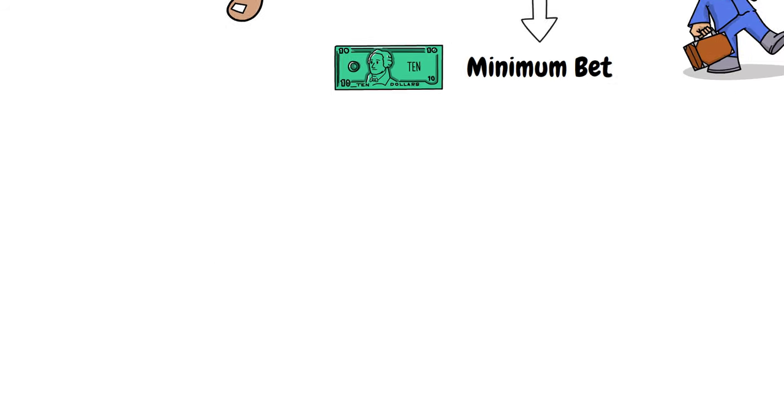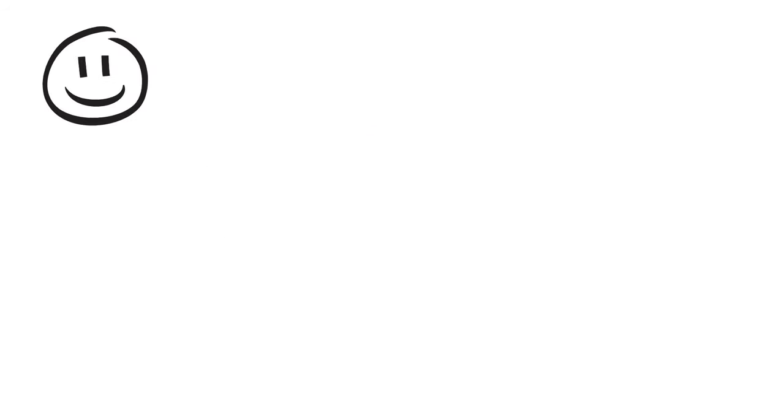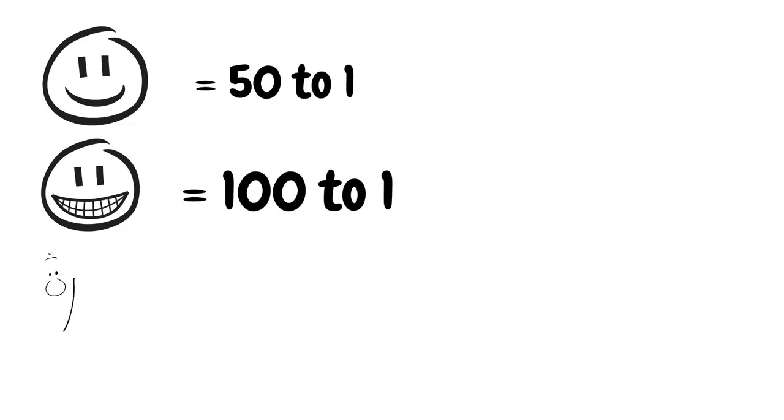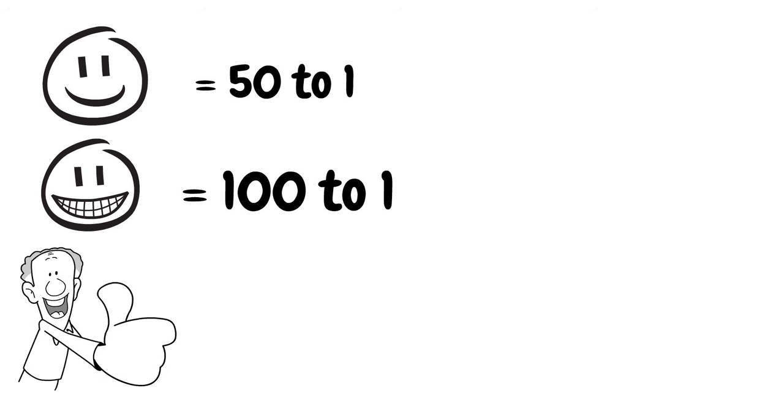As a generalization, an okay table ratio would be 50 to 1. A good ratio would be 100 to 1 and I found some exceptional roulette tables offering ratios of up to 2,000 to 1.